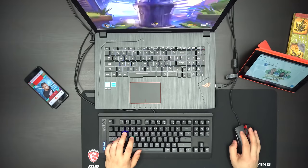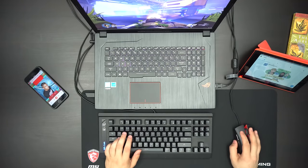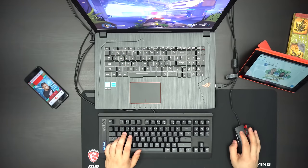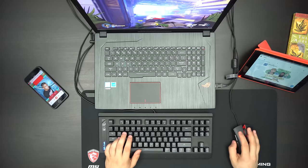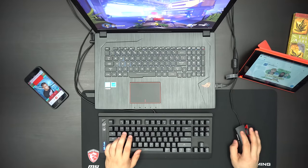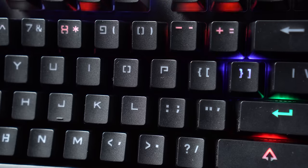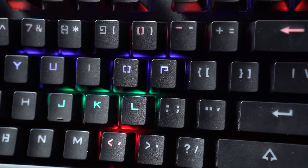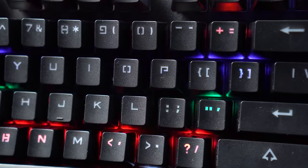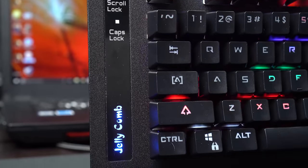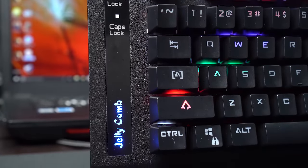Now also if you're a streamer your mic will definitely pick up the clicking noises but if none of that bothers you and you're in the market for a solid mechanical keyboard for only $25, you should definitely check this one out.